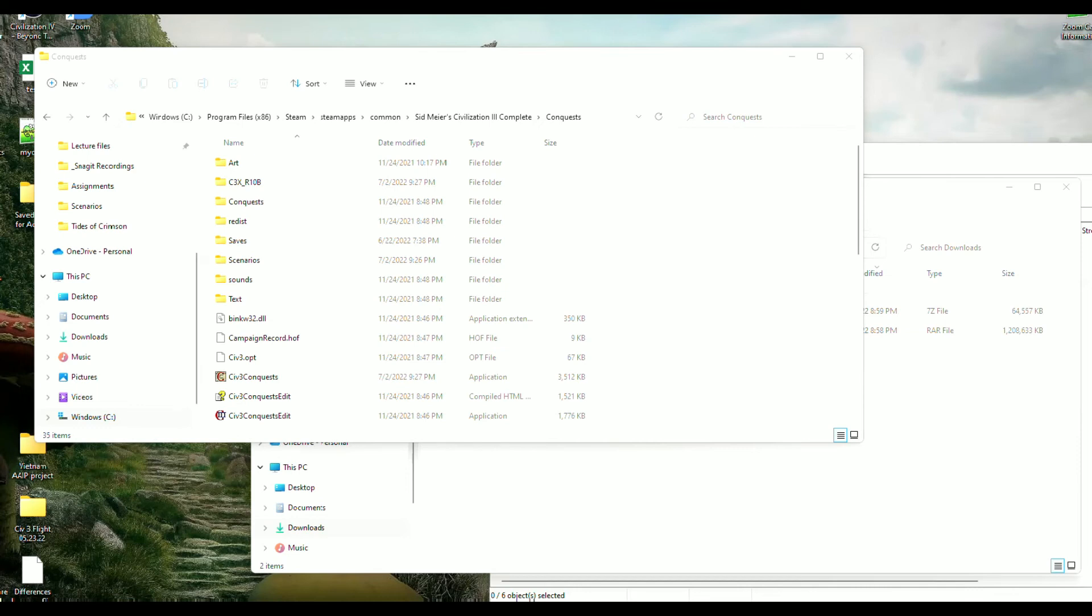At this point, if you have the Steam version of Civ 3, your installation is complete. But you might want to stick around to see how to get into the Tides of Crimson mod and begin playing it. For those who have the GOG.com version of Civ 3, you're going to need to complete a quick extra step which I'll show you right here.